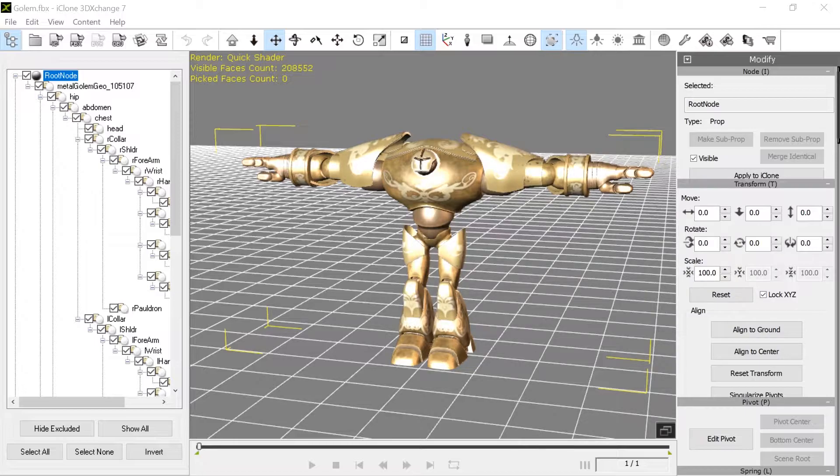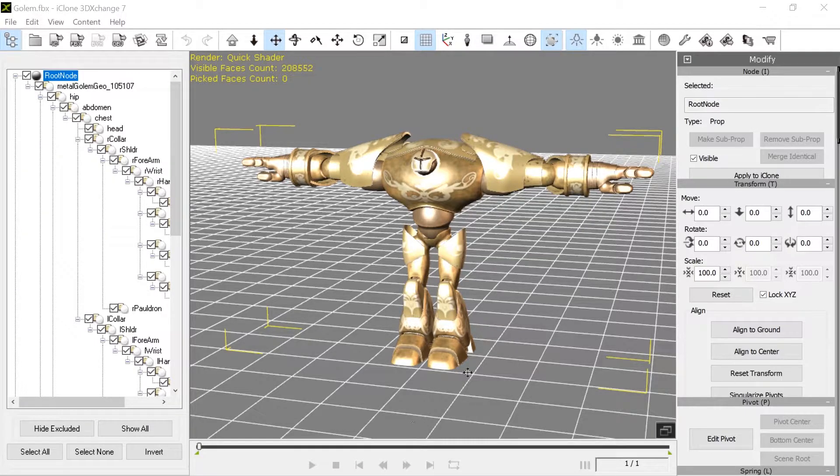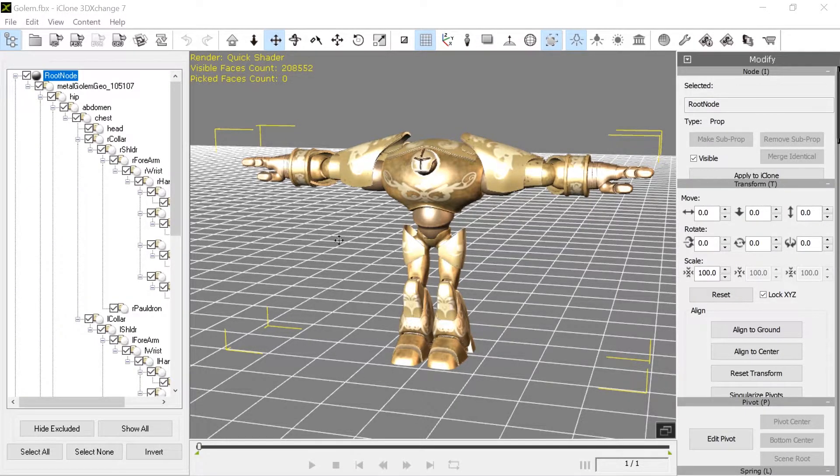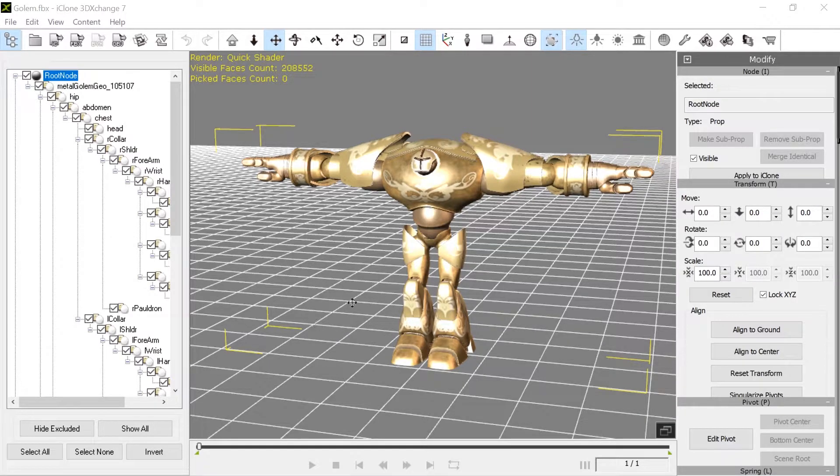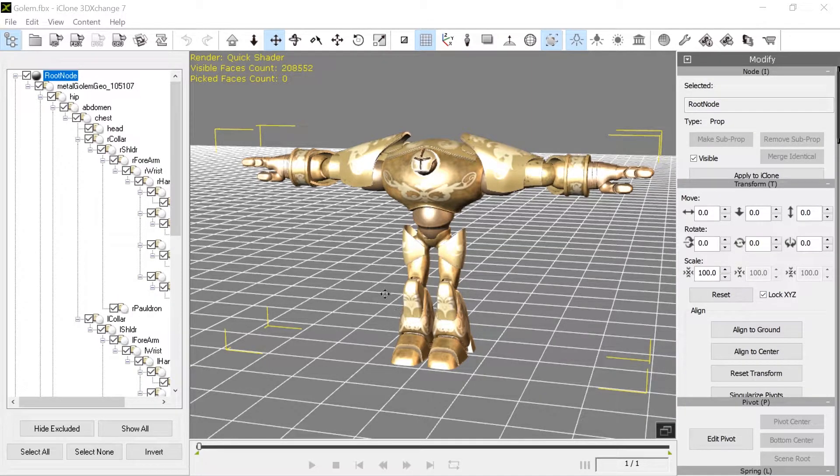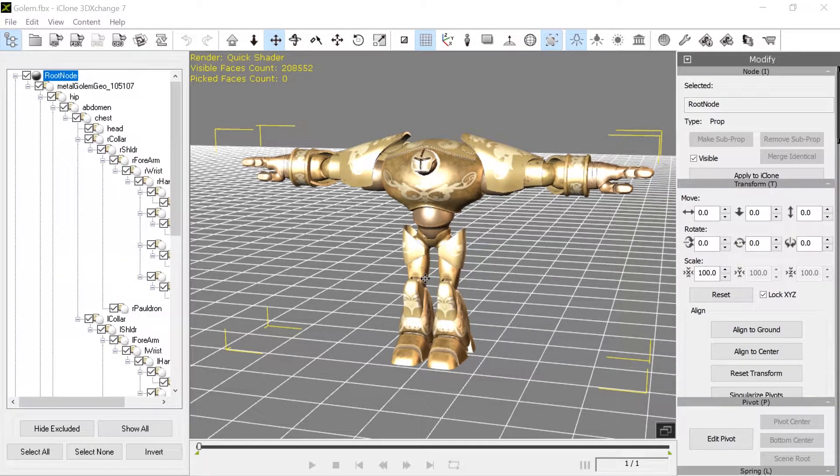But I wanted to show you one thing because somebody asked in one of the comments, could I use this with characters like the ones that can't come into CC3, you know, the non-standard ones? And you can do that.